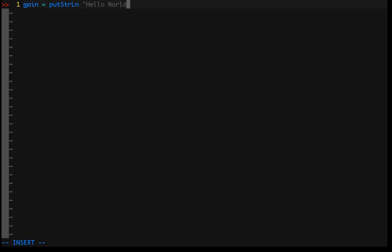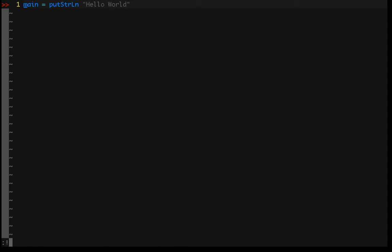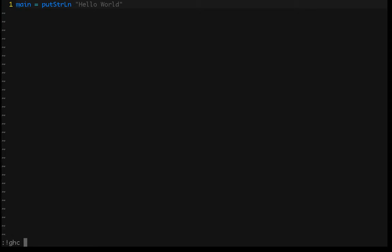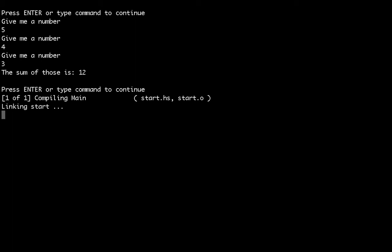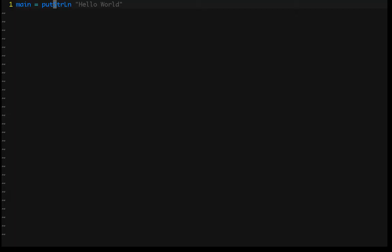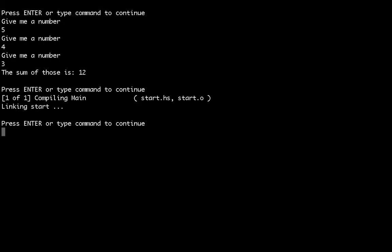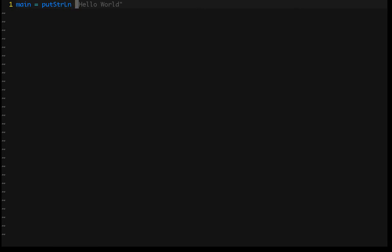So we do our hello world example — that should be all we need to make this thing happy. The way we compile code is we type GHC -o, then the name of the output binary we want. We'll call it start, and then the source file start.hs. Hit enter and it's going to compile for us — this will create a binary. If you're in Vim like I am, you'll need to run it with an exclamation mark; otherwise navigate to your directory and execute ./start. You should get hello world, and if you do, you're good to go.